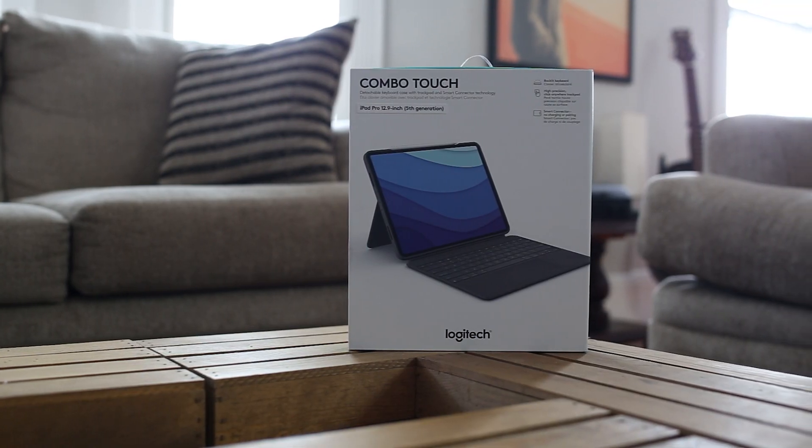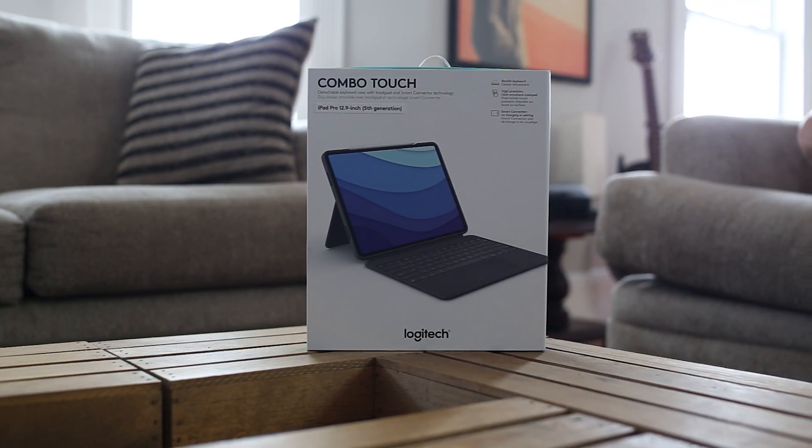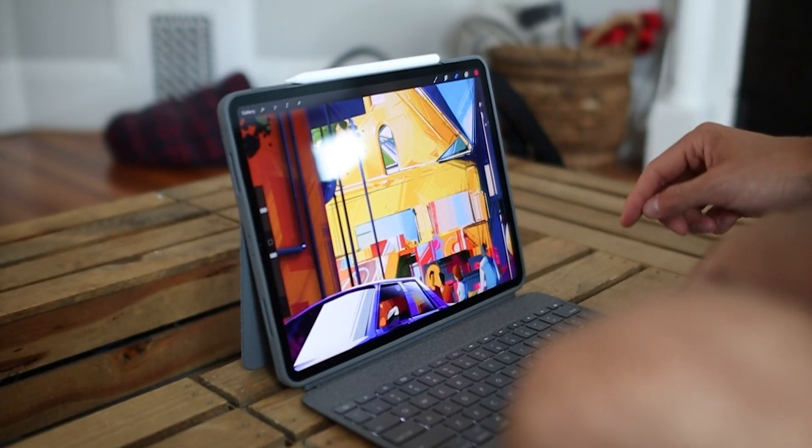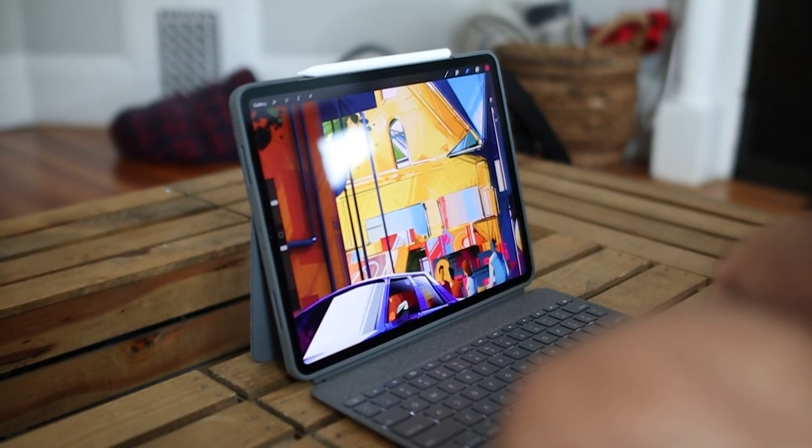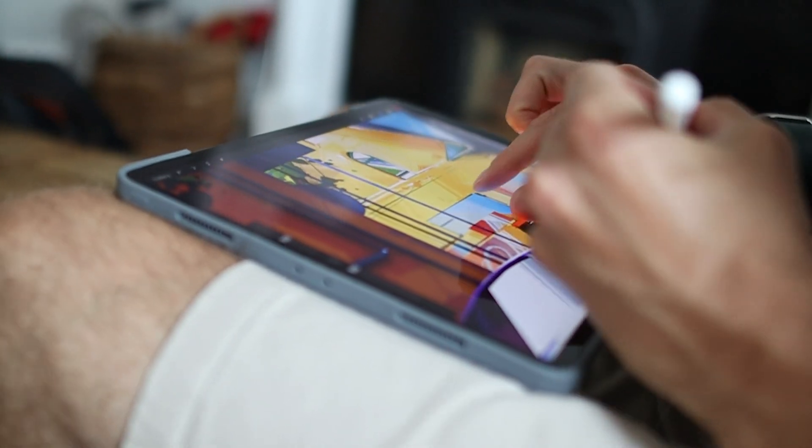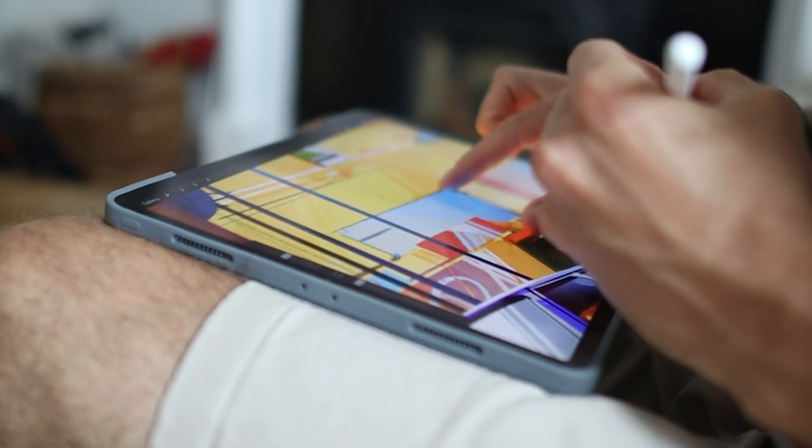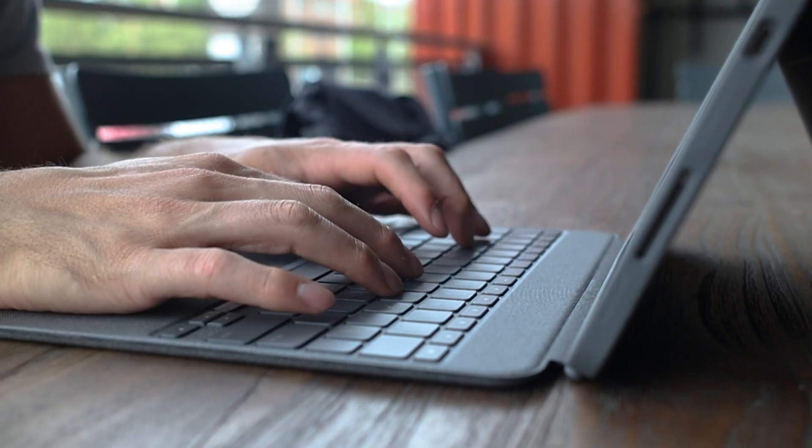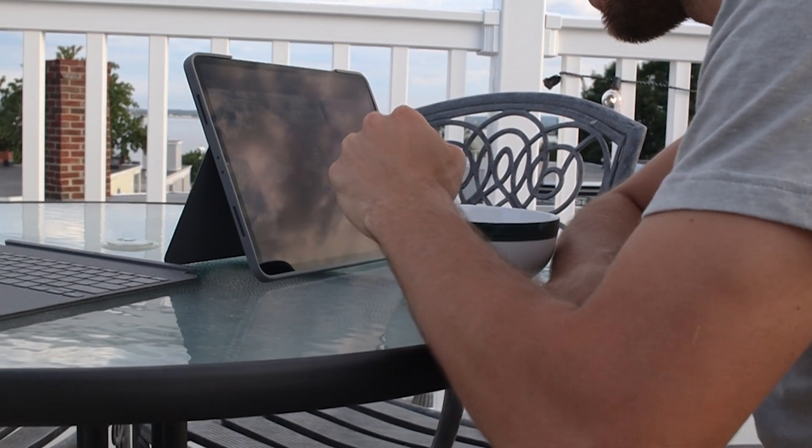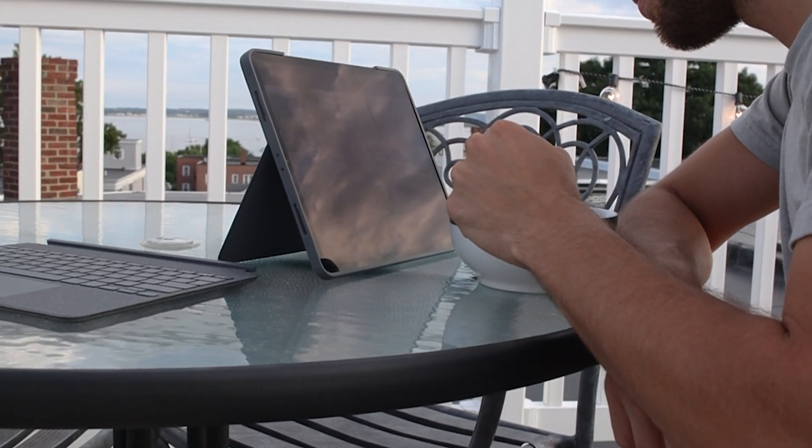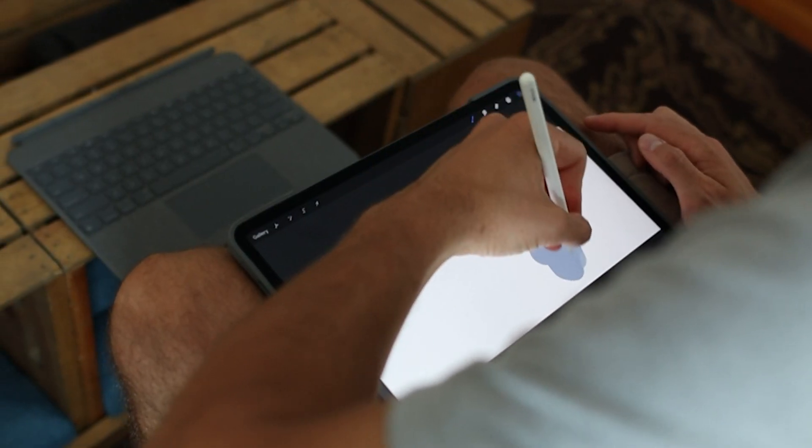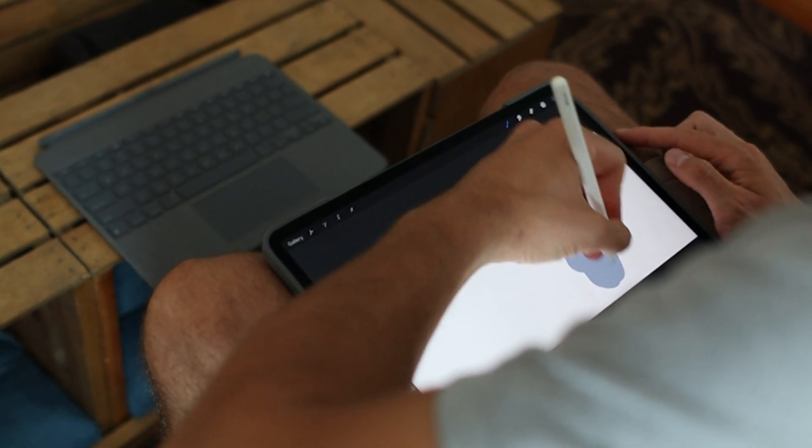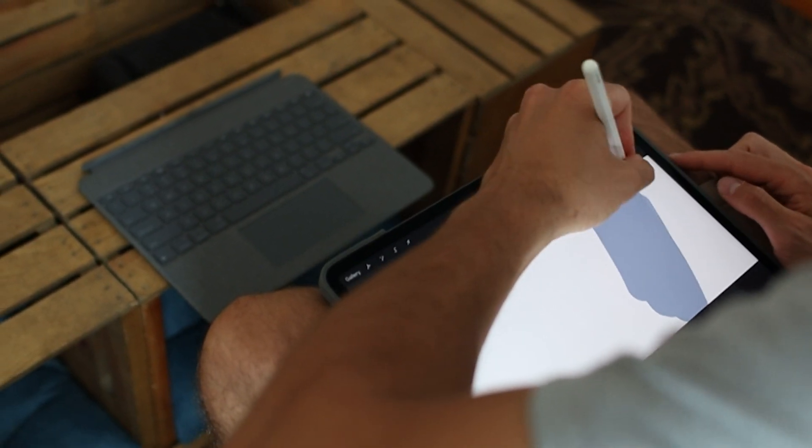Next up, looking at the Logitech Touch Combo 12.9. This is a multipurpose case with a detachable keyboard that can be used separately from the case. There's three different modes you can use it in: laptop mode, standing mode with the keyboard disconnected for watching videos or shows, and tablet or sketch mode with the iPad in the case.